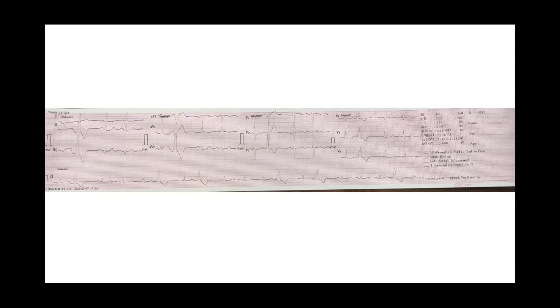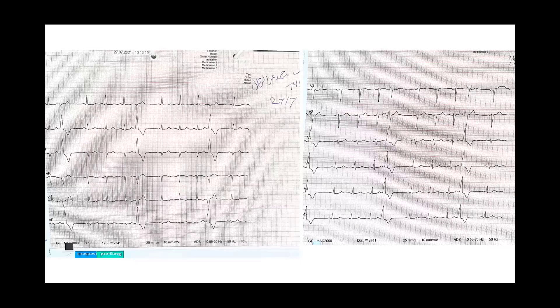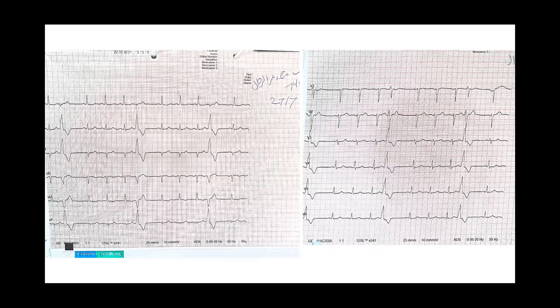Another 12-lead ECG for the patient with ventricular quadrigeminy. Here, clearly an inferior axis with a Lead I biphasic QRS complex and early transition at V3. As Dr. John explained, this suggests approximately 50% RVOT and 50% LVOT according to localization criteria.